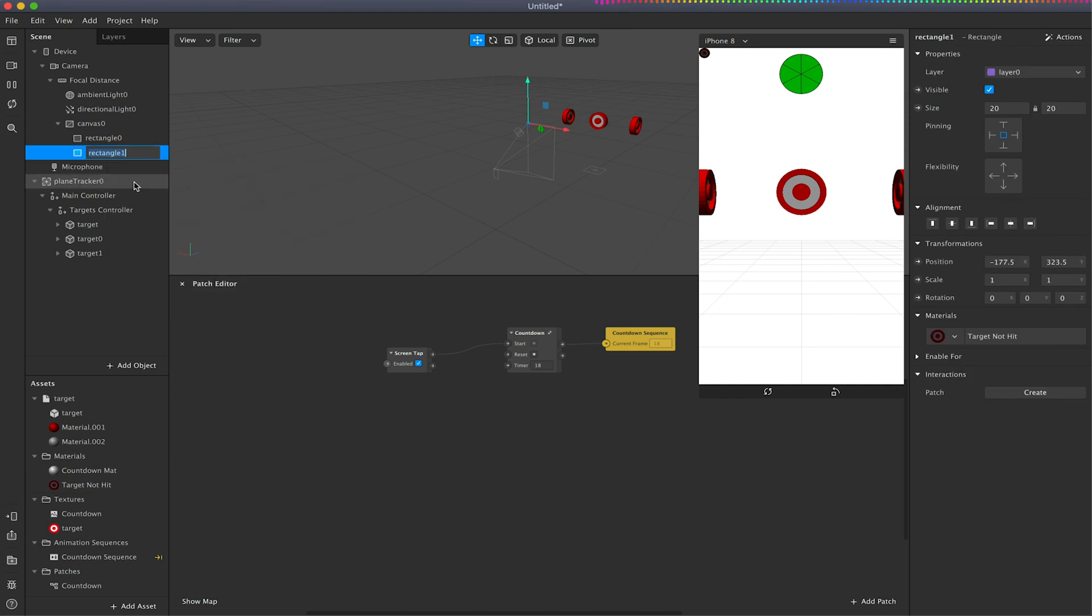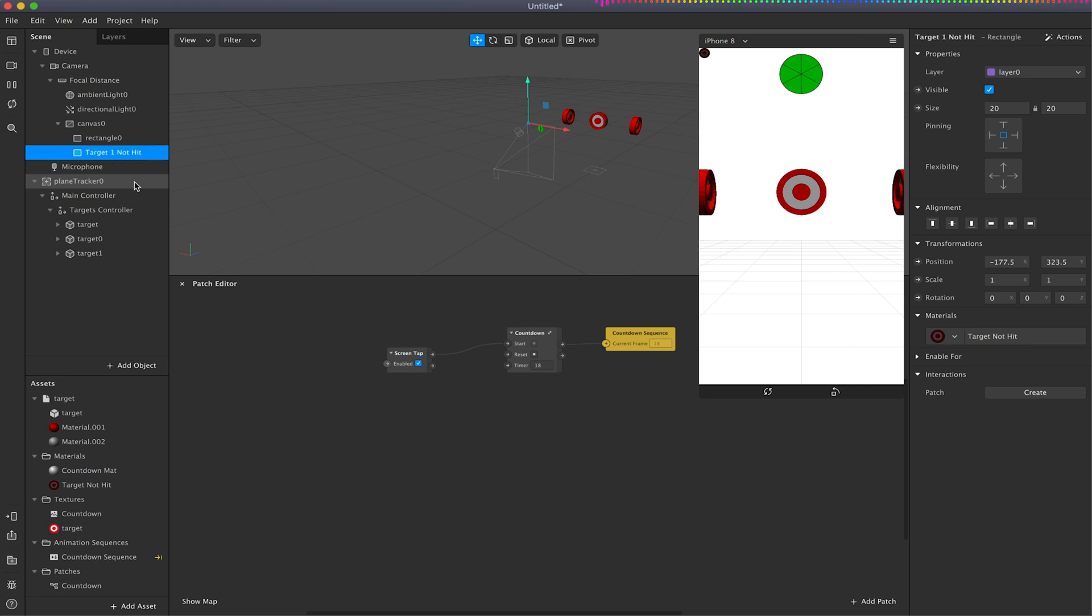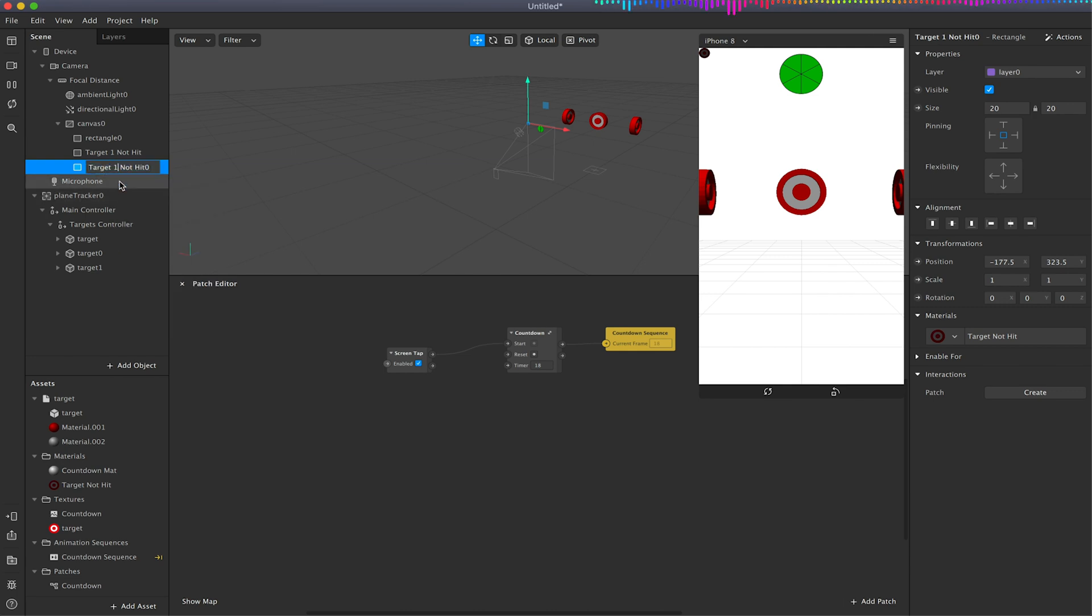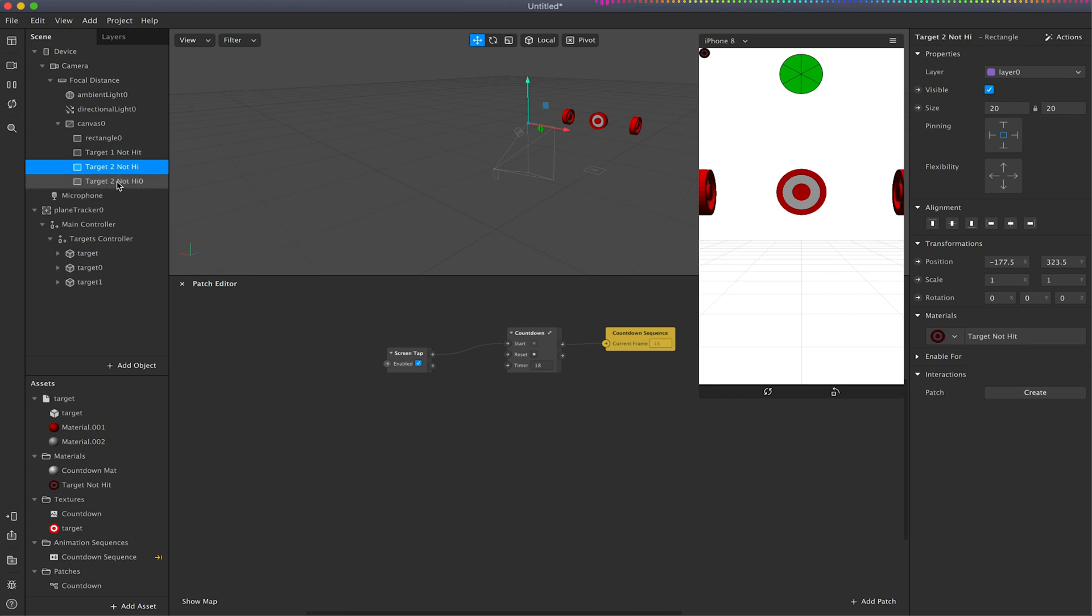I'm going to rename this rectangle to be target1 not hit, duplicate that, call the second one target2 and the third one target3.